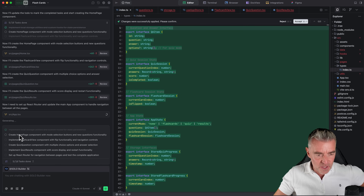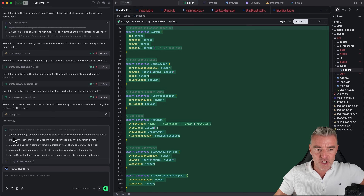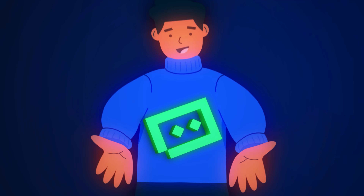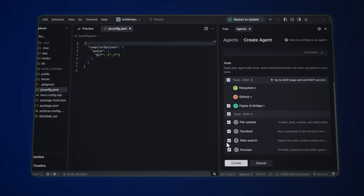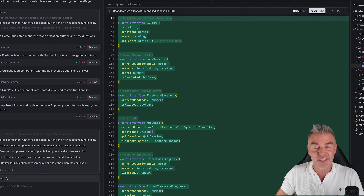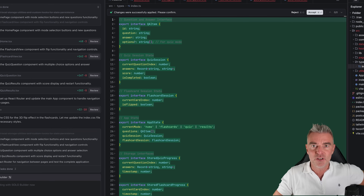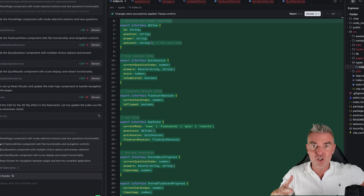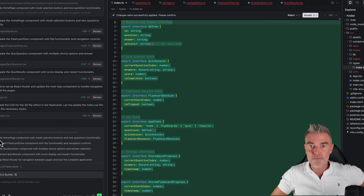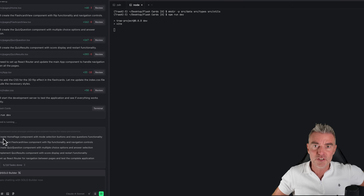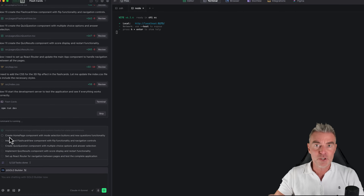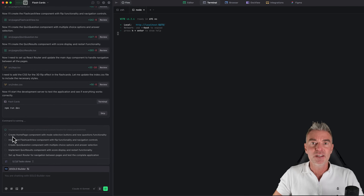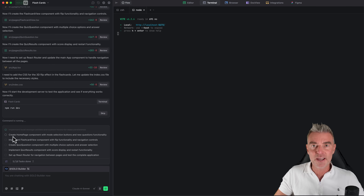It's kind of checking on itself. The task it's working on now is creating the homepage component with mode selection buttons and new questions functionality. If you're a developer, this must be heaven — the AI is doing all the repetitive code work. If you're a non-developer like me, you've been given an incredible gift. With tools like Trey, developers can use it as a massive time saver, and non-developers can create web apps that are truly ready for a production environment, with people visiting and even paying you.